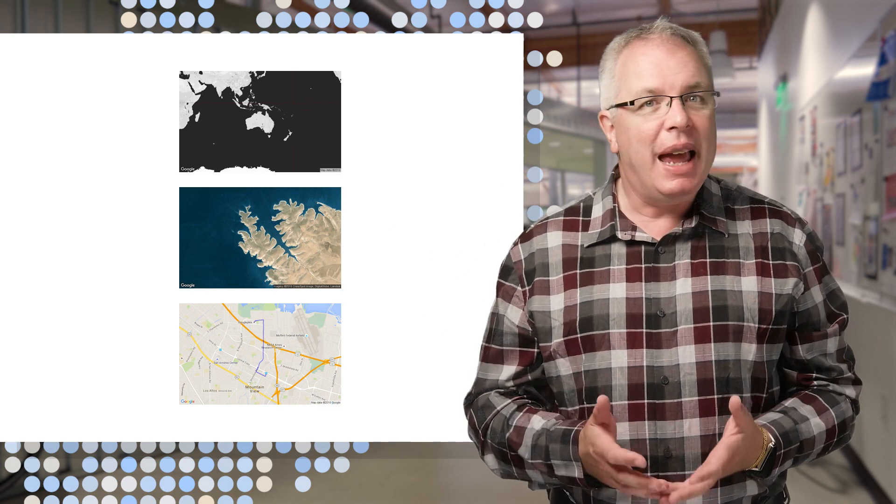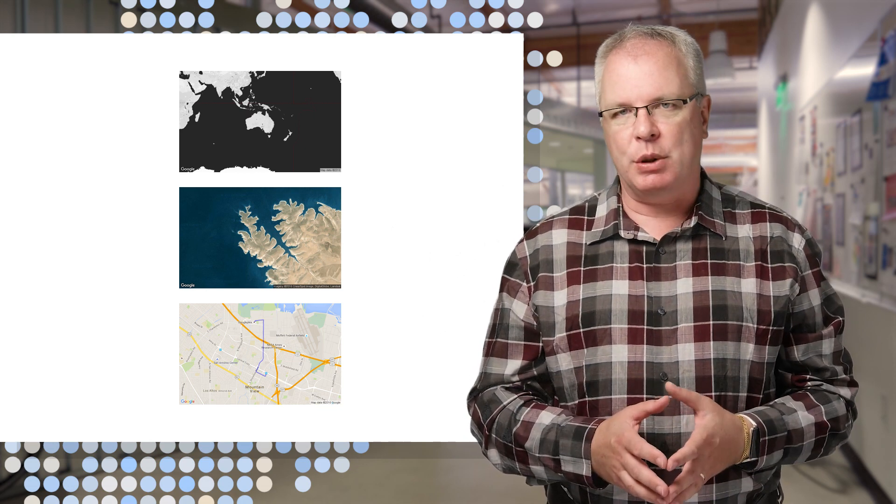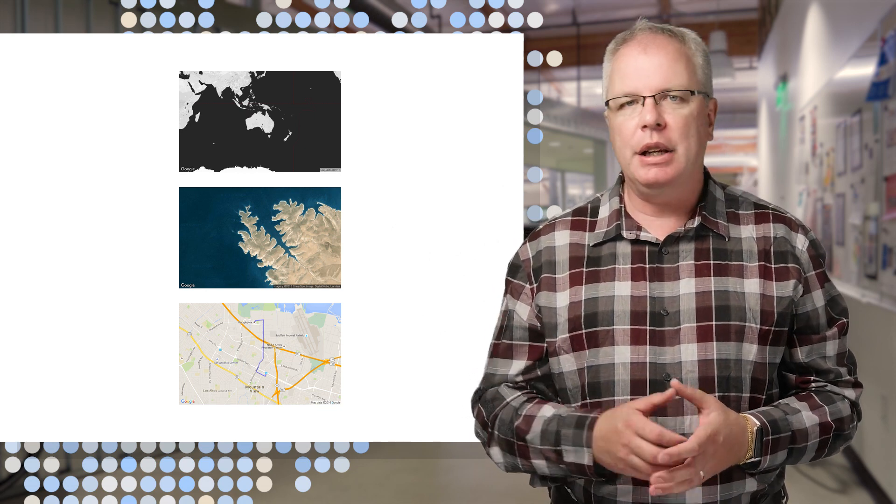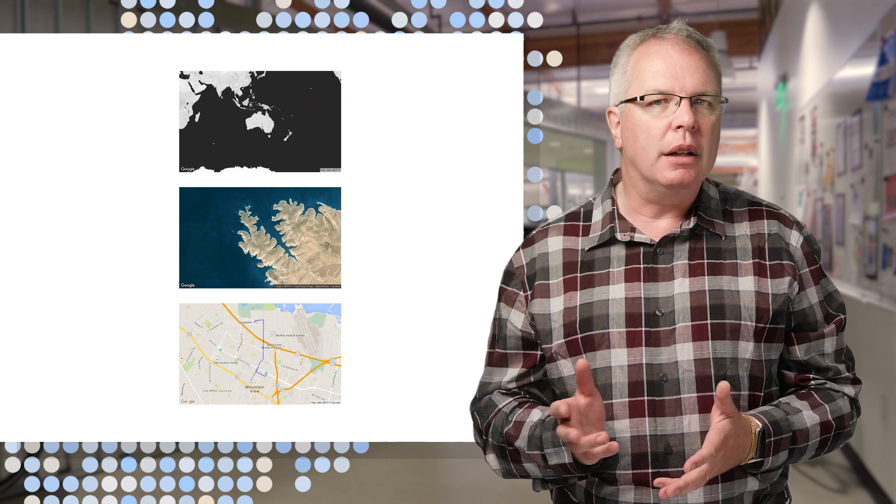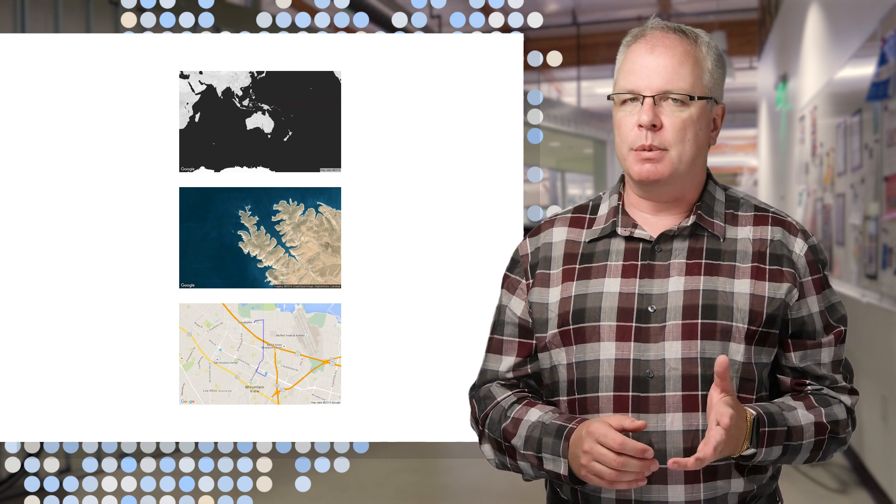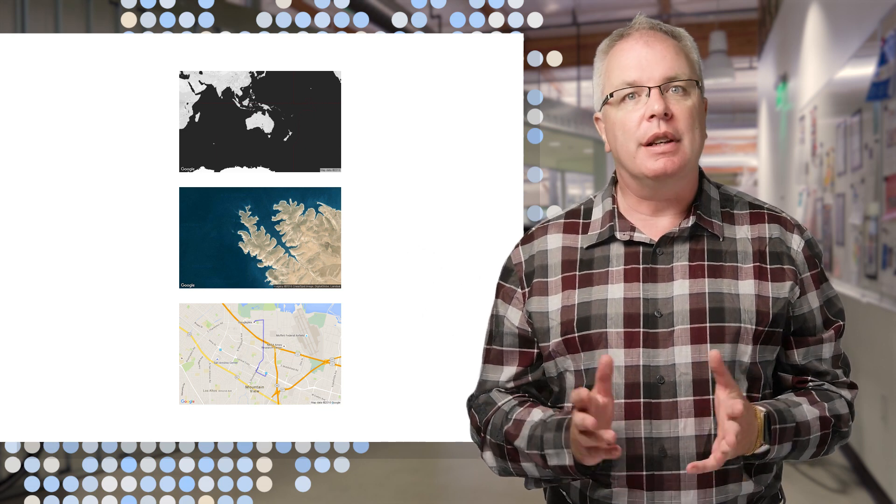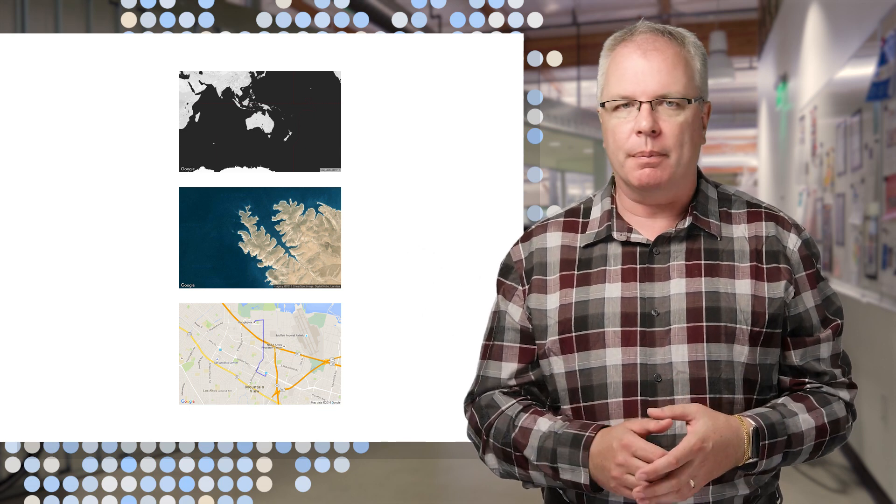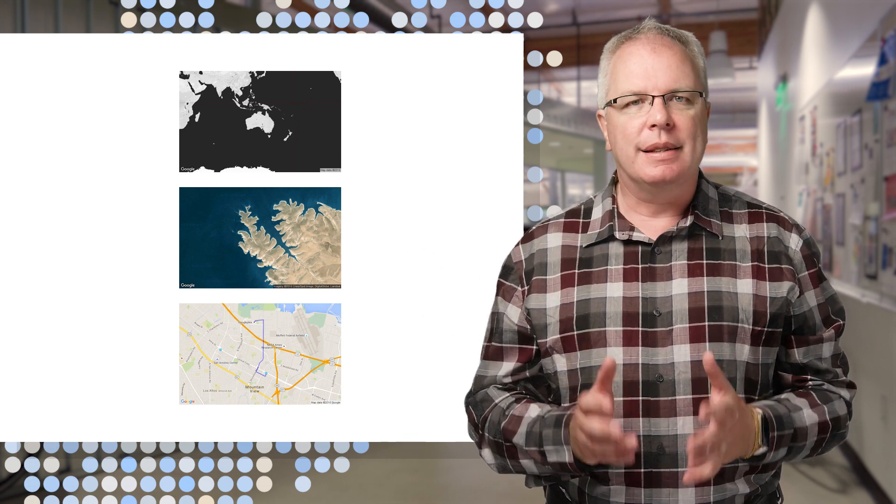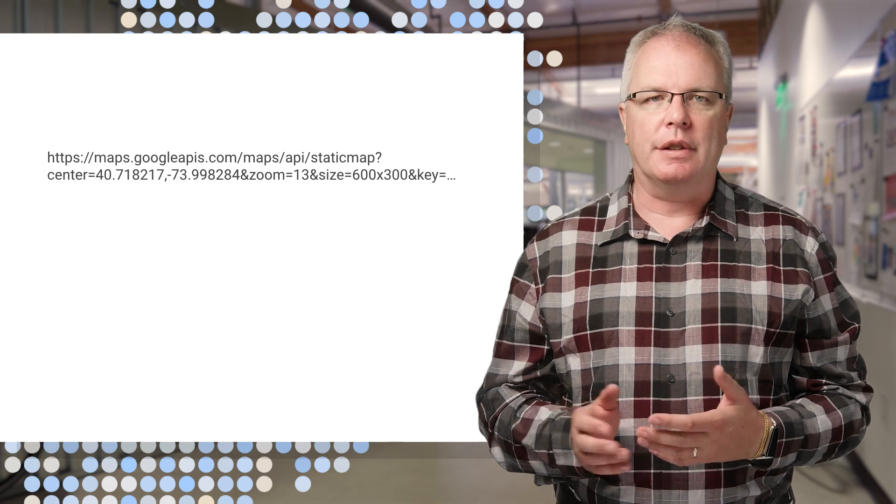Now, there's a lot of variety in the type of maps you get back, and here you can see some styled maps, some satellite images, and even some routing. And it's as simple as passing a URL like this.